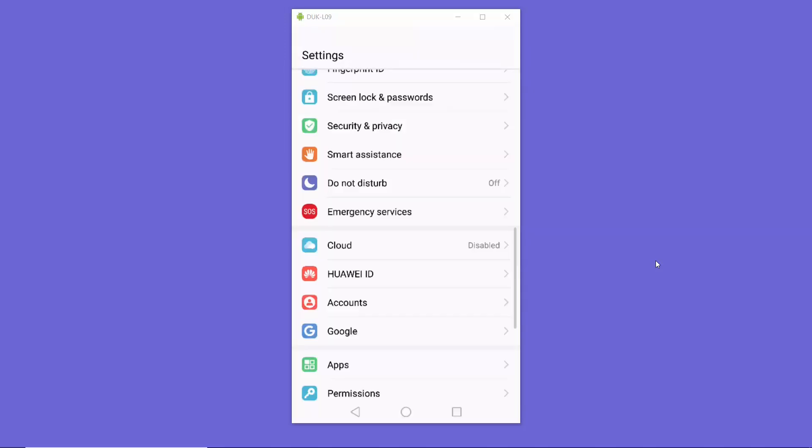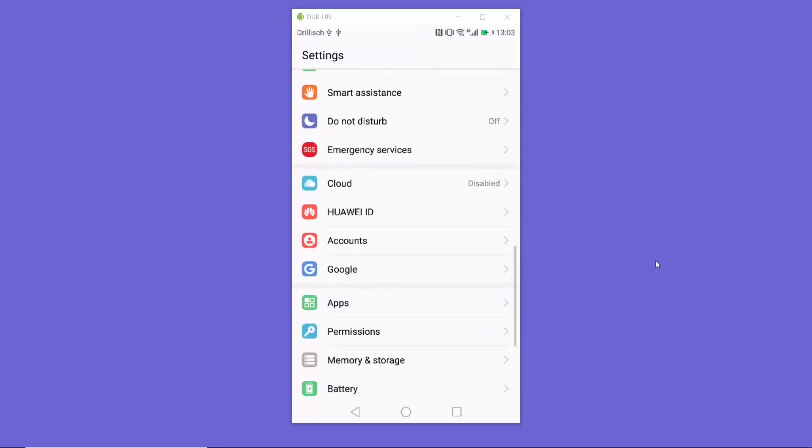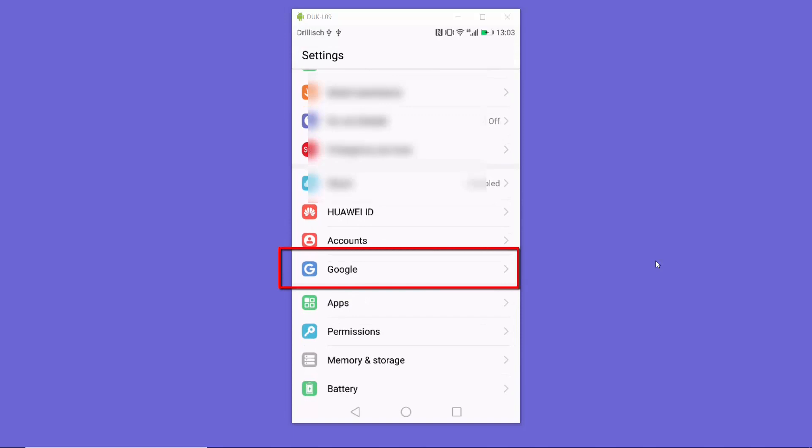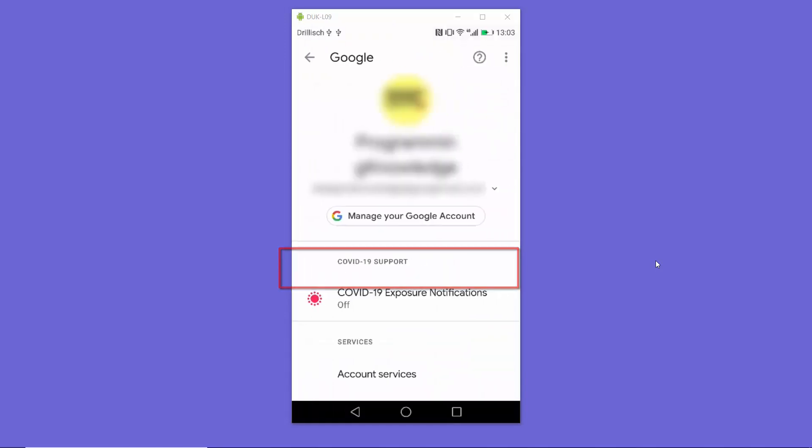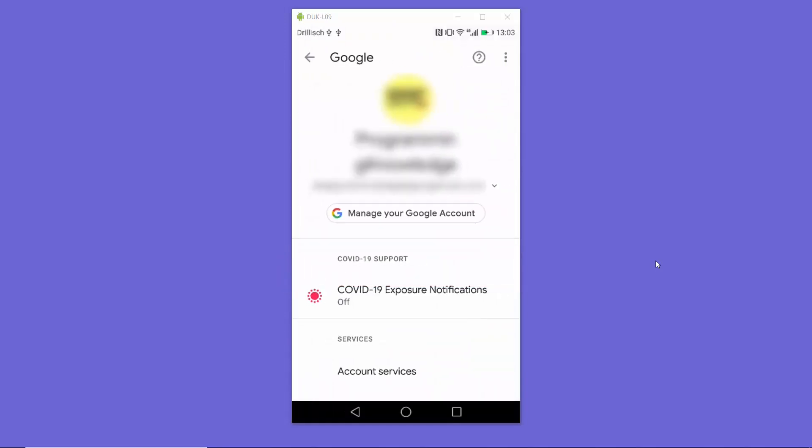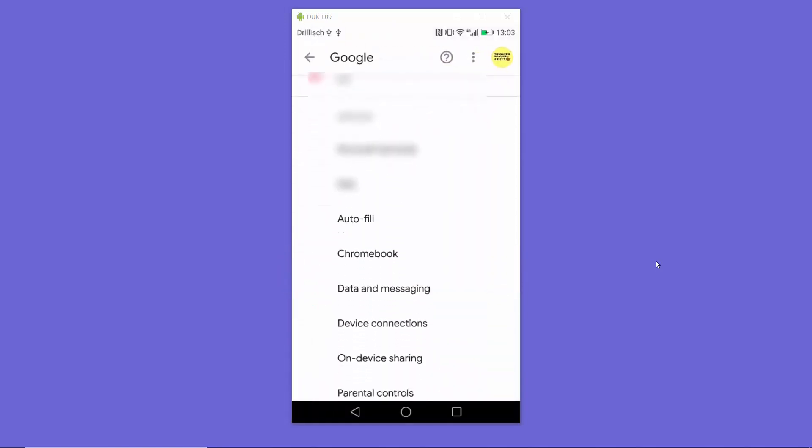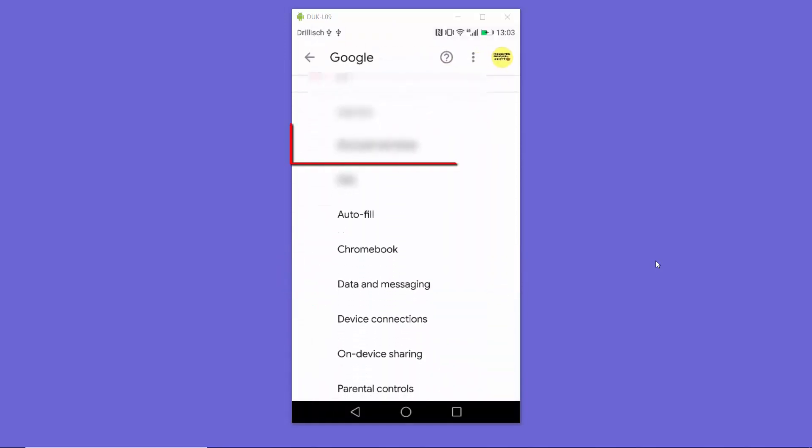Once again, go to your Settings and you will be able to see this Google option directly. You don't need to go inside the Accounts section. You can just select the Google option from here.